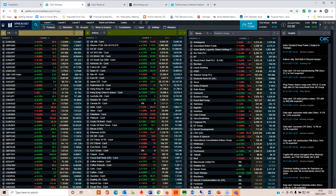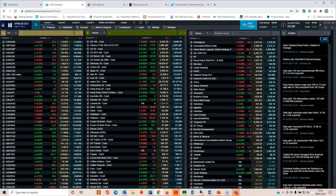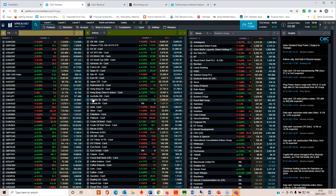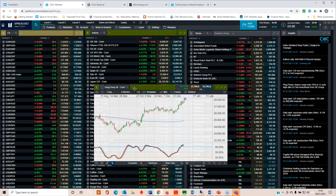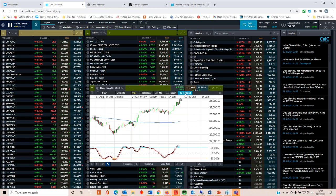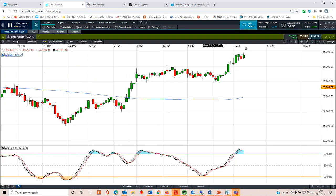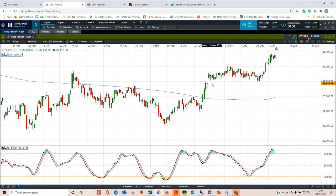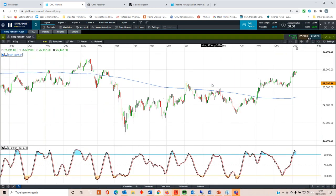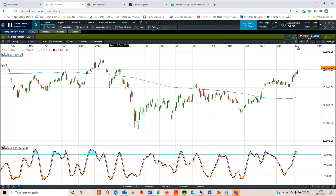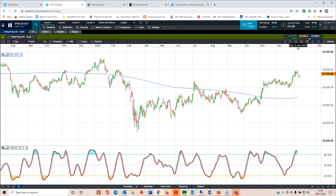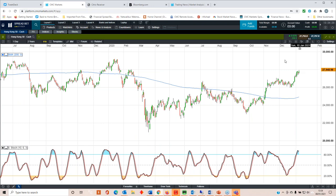Starting with the Hong Kong 50, I got asked about that. There's certainly potential to go through 28,000. That's the peaks that we saw back in February 2020. There's certainly a decent barrier there. Again, it looks a bit frothy at those sorts of levels. We've had a good start to 2021. I'd be a little bit hesitant piling in at these sorts of levels.